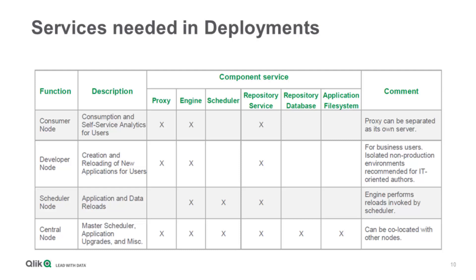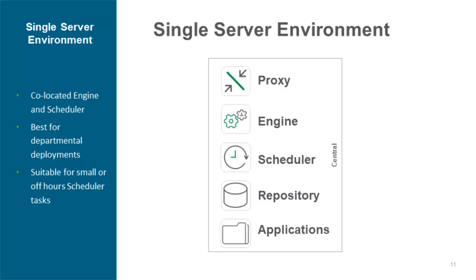So what is the smallest deployment we have in a Qlik Sense Enterprise deployment? That is a single node server. That means everything you have is on the same machine. You can have the application share on this machine or on a file server. This would work for small and medium size companies depending on how intensively your users are using the system.